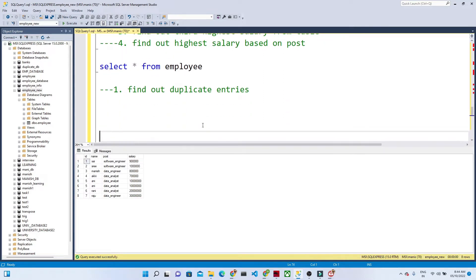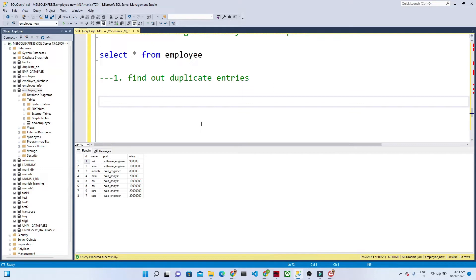Now let us first find out the duplicate entries. Sometimes when dealing with a table, duplicate entries will be present, and we have to make sure we handle them and do not double count. For example, if you have 10 employees and want the sum of salaries, duplicate entries will inflate that sum. In this particular table, ID 5 got repeated two times, so we need to identify and count it only once.